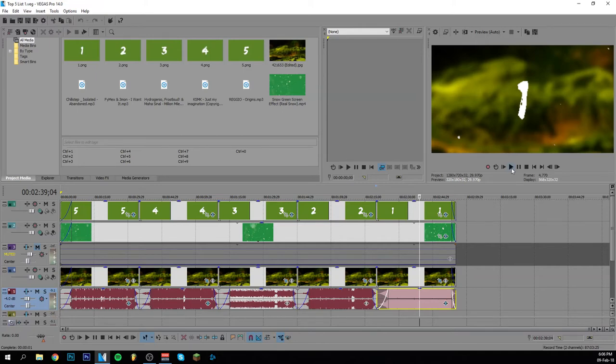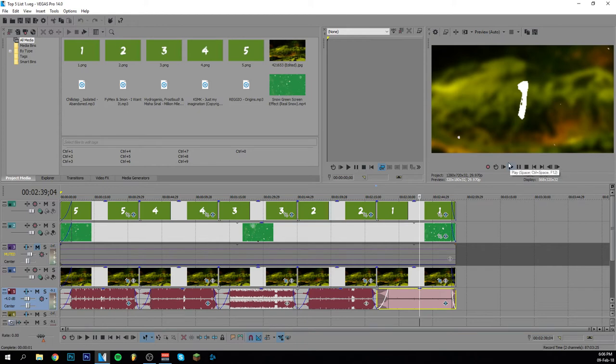Hey guys, welcome back to this brand new video. Today I'm going to show you how to green screen in Sony Vegas Pro. This effect is also known as the Chroma Keyer and it is really easy to use.